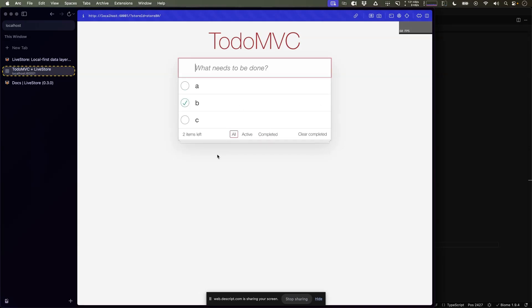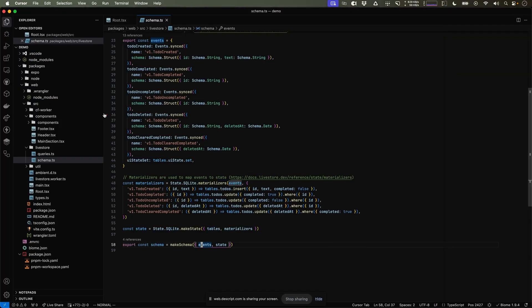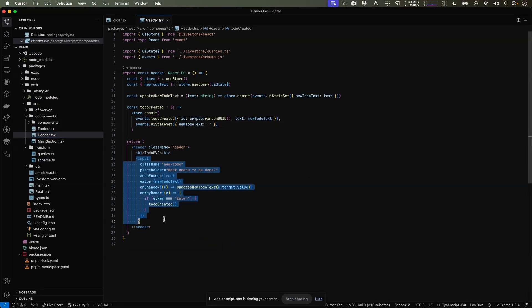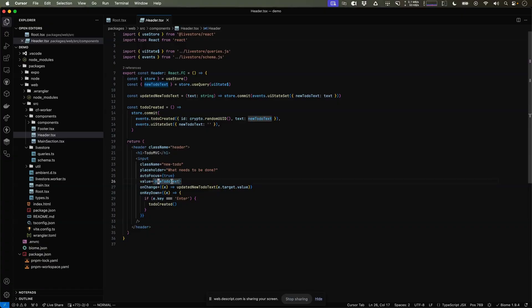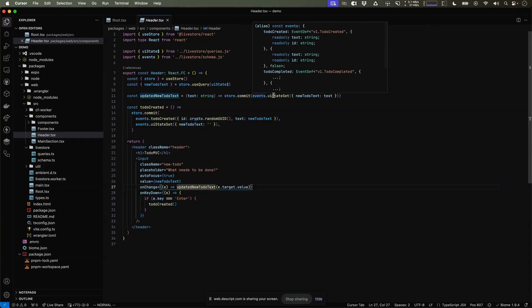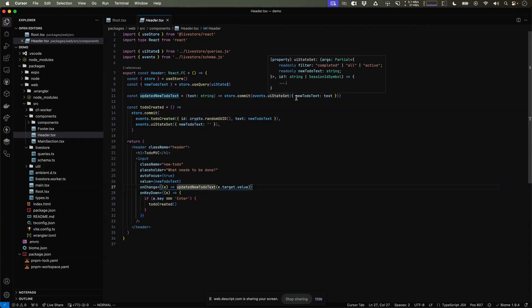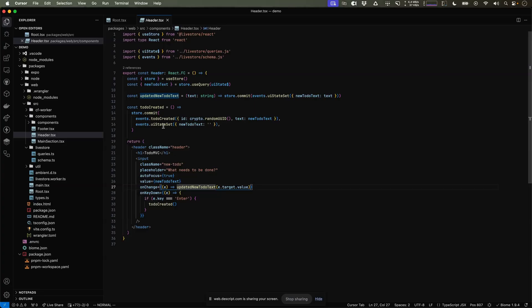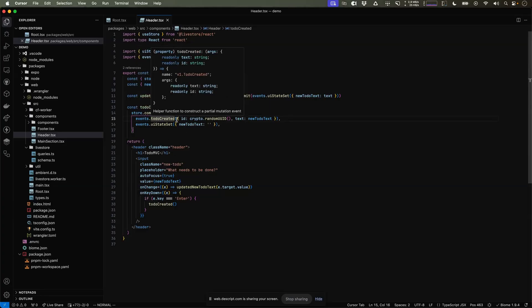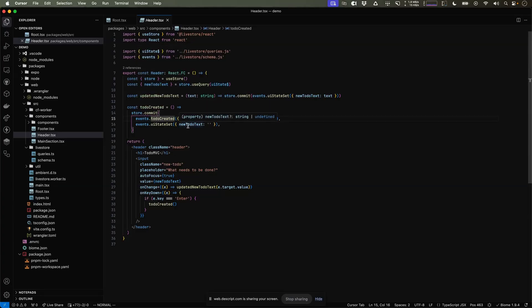Let's try to understand how the code for that looks like. Let's start with this field. Over here, we have the header, which has an input field, which always reflects the current new to-do text, which is queried from the UI state. As we're making changes, we're committing new events about the UI state, keeping the database always fresh. And once we're hitting enter, we want to create a new to-do by committing the to-do created event and resetting the UI state.